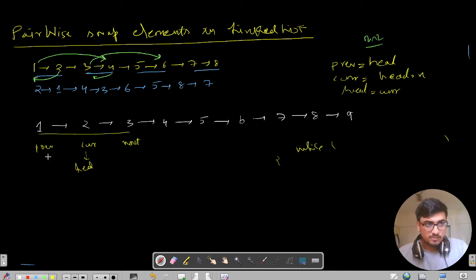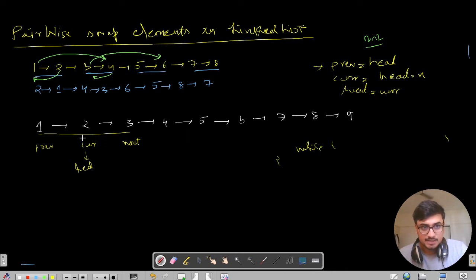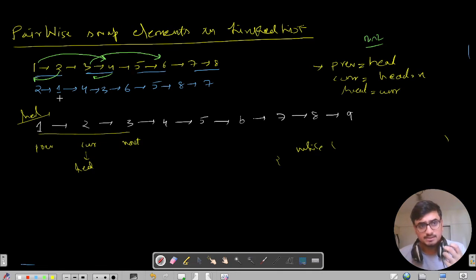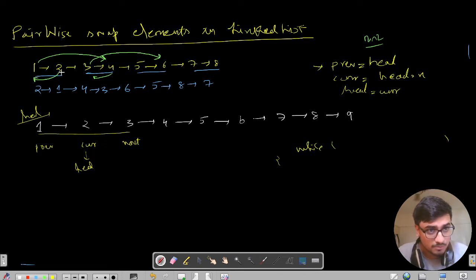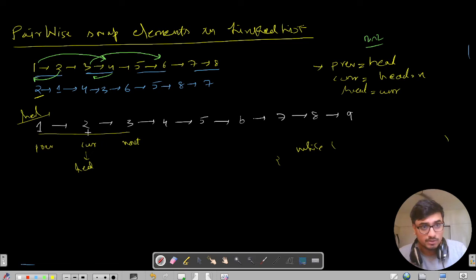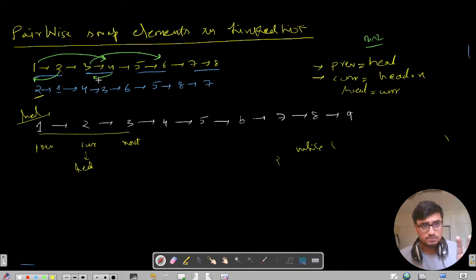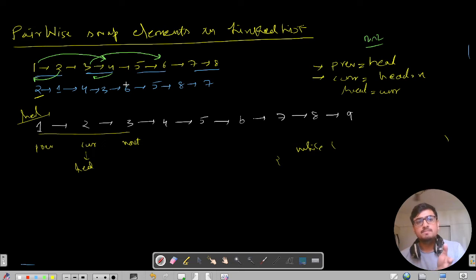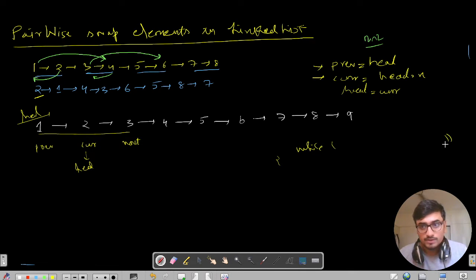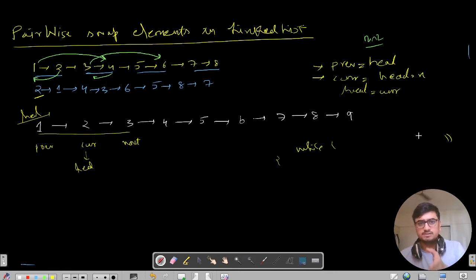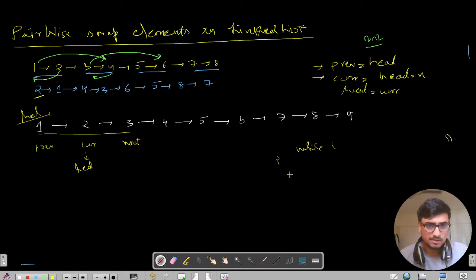First we appoint previous as the first node, so previous equals head. Current equals head.next. In the resultant list, the second pointer becomes your actual head, so we say head equals current. We need to keep doing this pointer shifting until the list ends, which is why we use a while loop. We'll define the break conditions as we go.